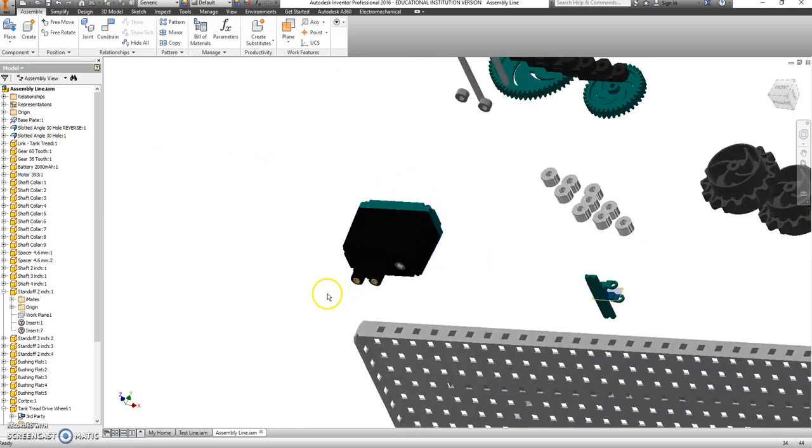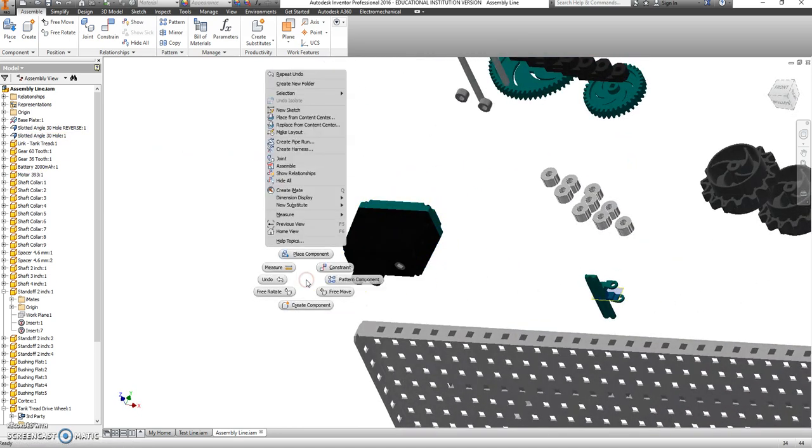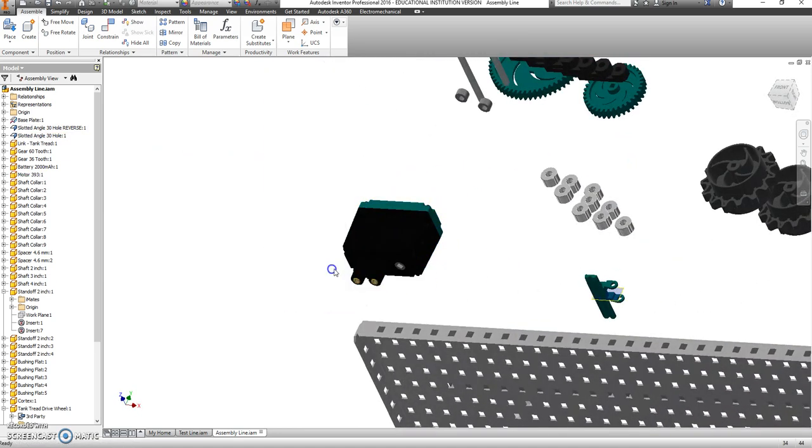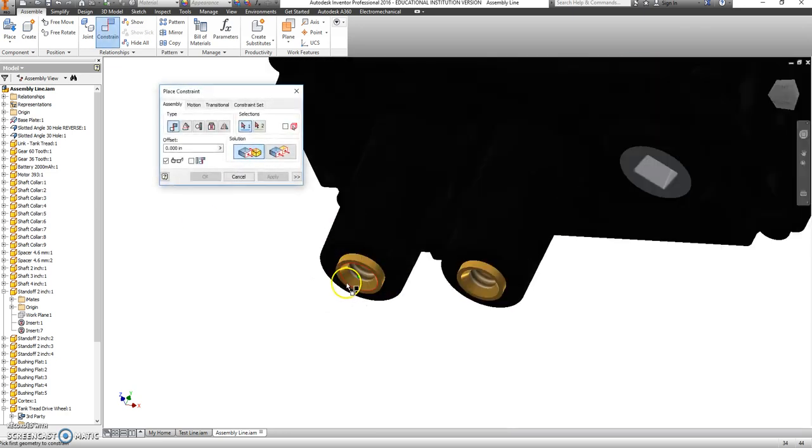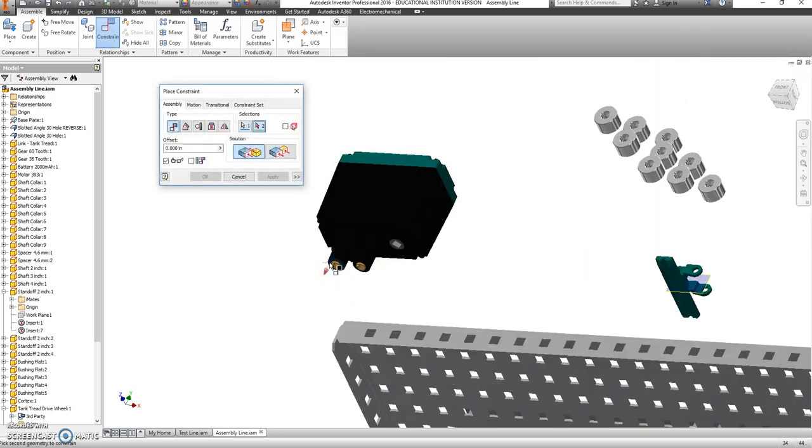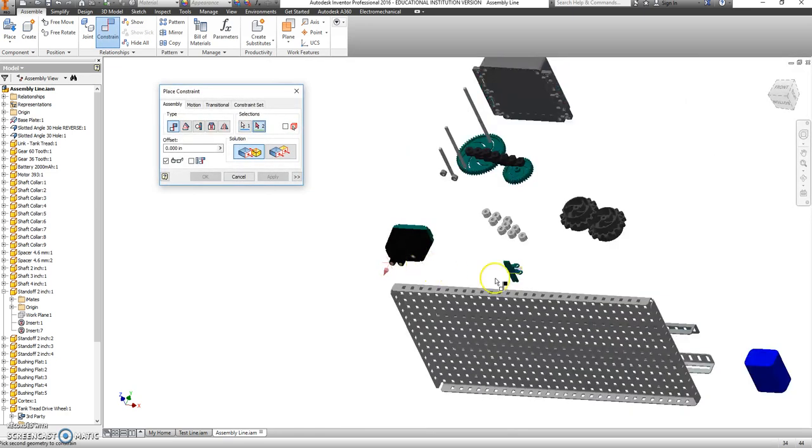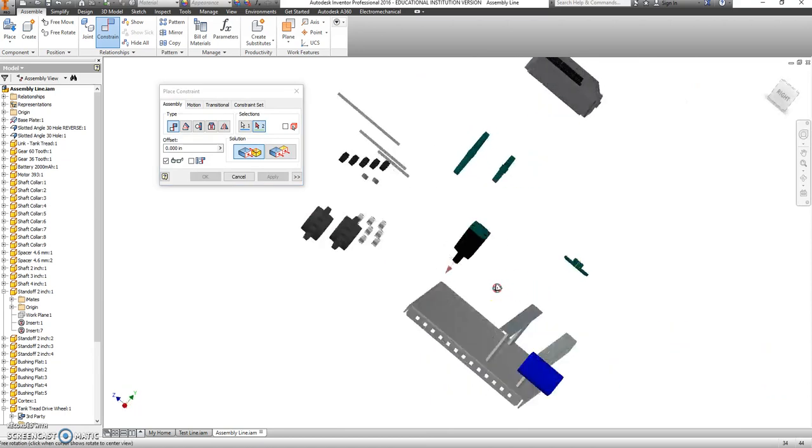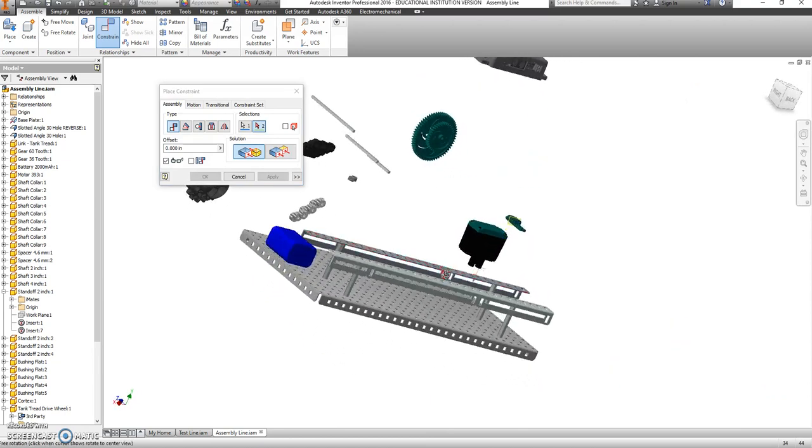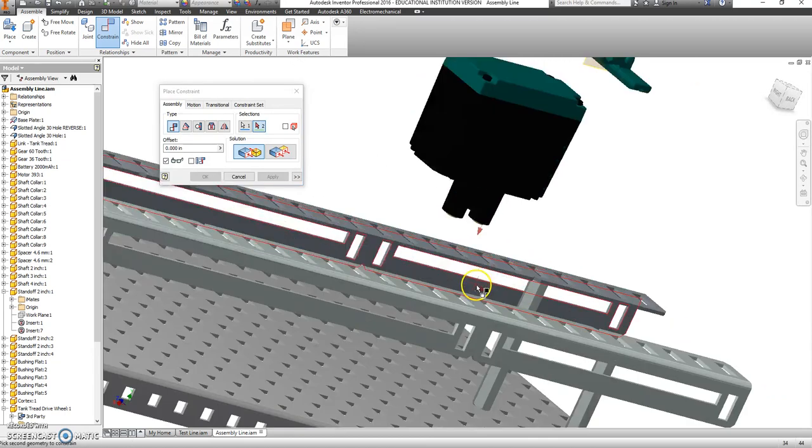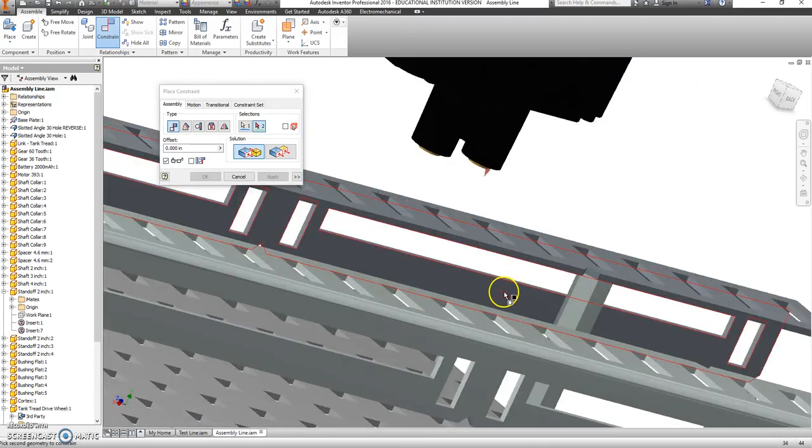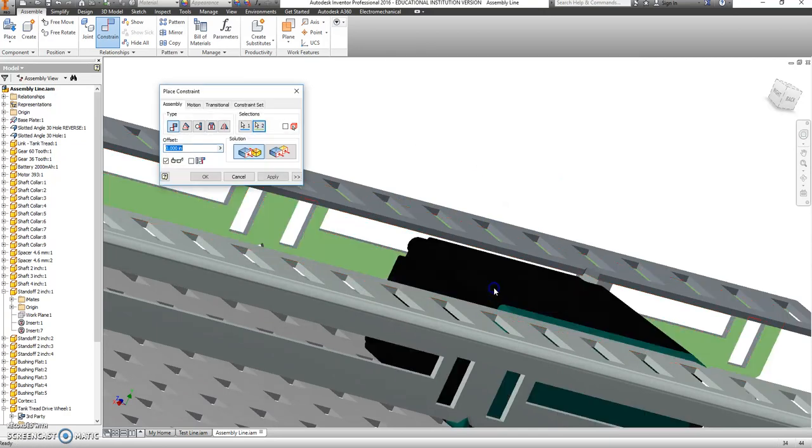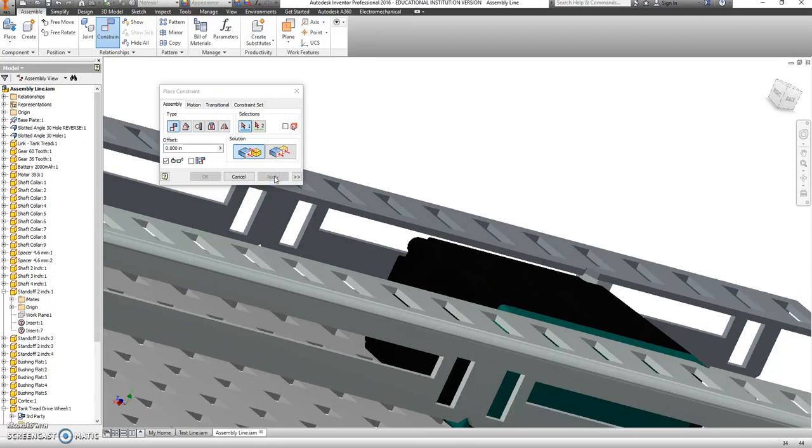All right. So go ahead and right click, choose constraint. And we're going to pick on this flat surface here. We want that surface to mate to the underside, the flat side of this vertical piece and say apply.